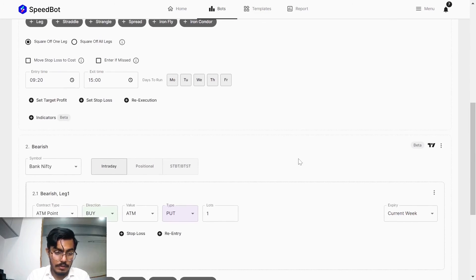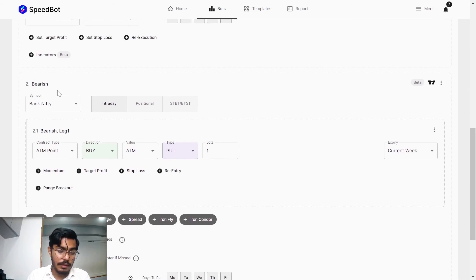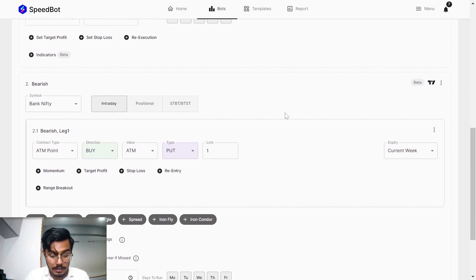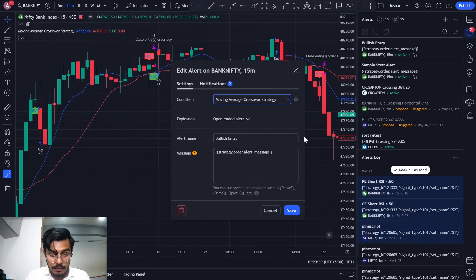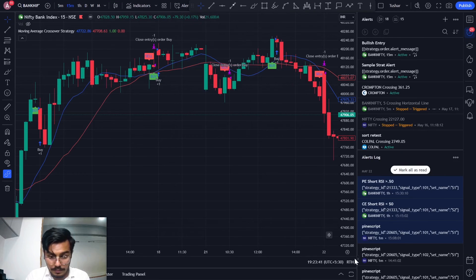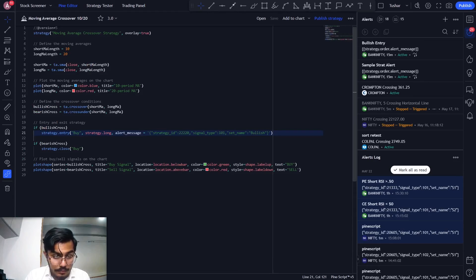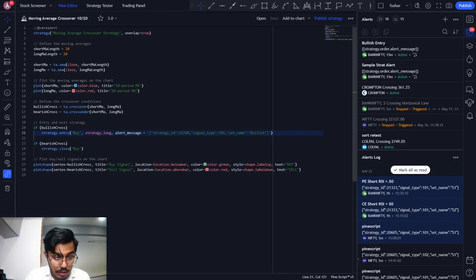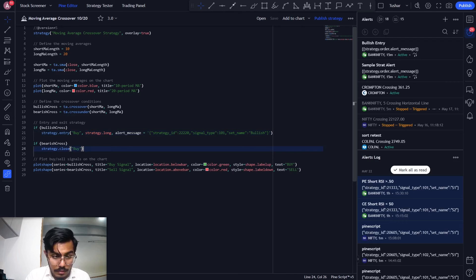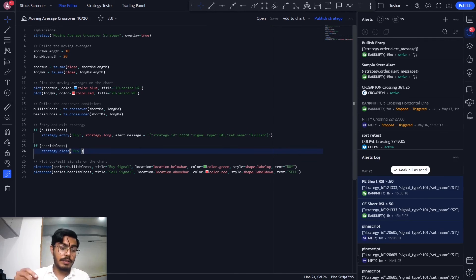Likewise, if you have to have the bearish conditions being triggered, that is the bearish entries, then what you can do is, over here for the strategy short, you can have the entries being done. Likewise, you can do it for the bearish side.